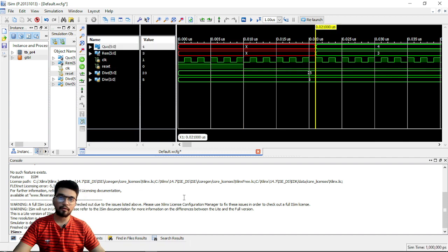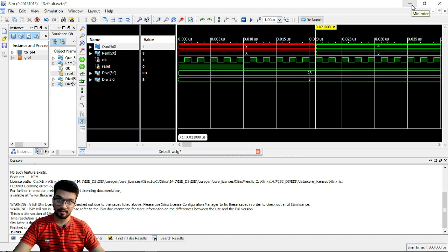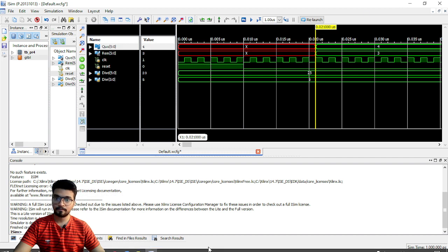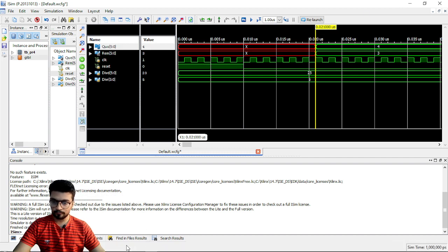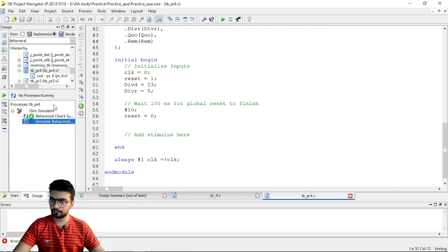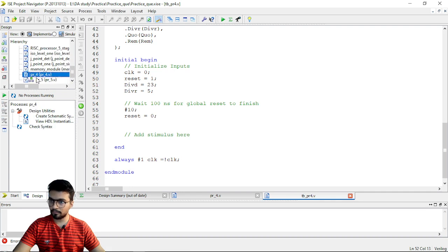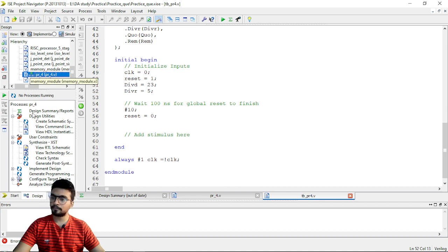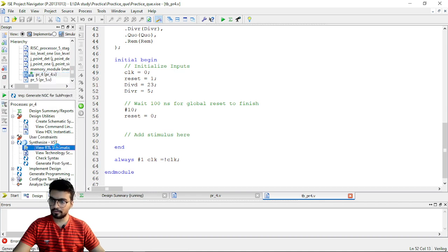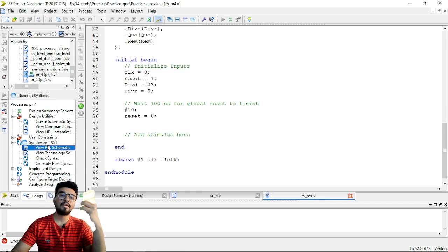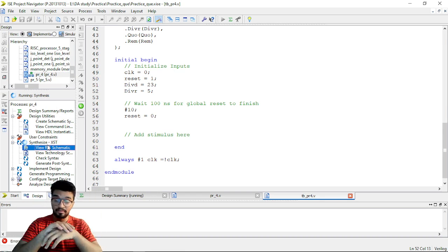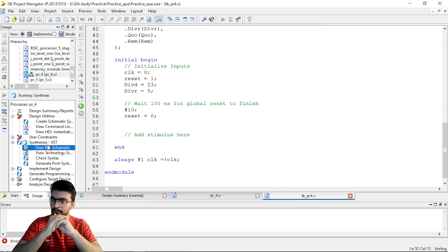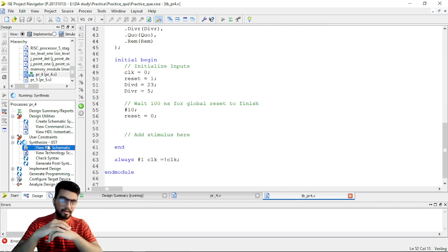Now, let's just go for the RTS schematic. The code that we have generated, whether that generates RTS schematic or not. So, go here. I have given it this name. So, we have set it as top module. Now, just go here and view RTS schematic. It will synthesize and it will generate a schematic if this code is synthesizable. It will take some time, of course.